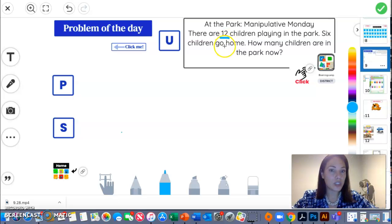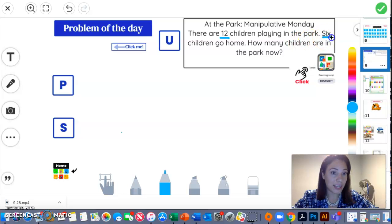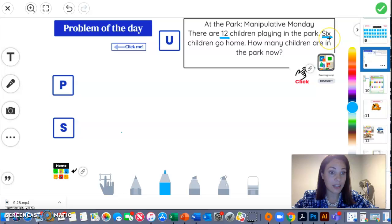Six children go home. That is important as well. It gives me the number of children that went home.